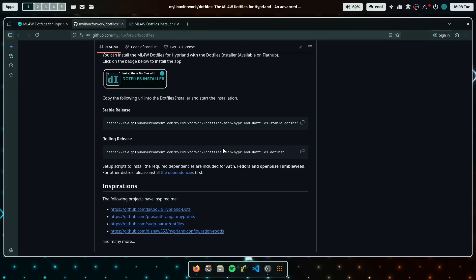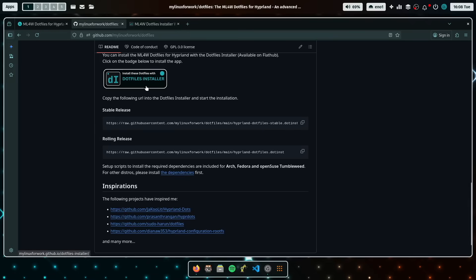But of course, to every dotfiles developer outside, you can use the dotfiles installer as well. So if you have dotfiles that you want to share, you can use the dotfiles installer to provide a graphical installation user interface for your dotfiles.